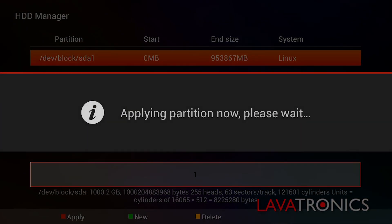This will take a short while depending on which size hard disk drive is used. However, we have speeded this up for video purposes.